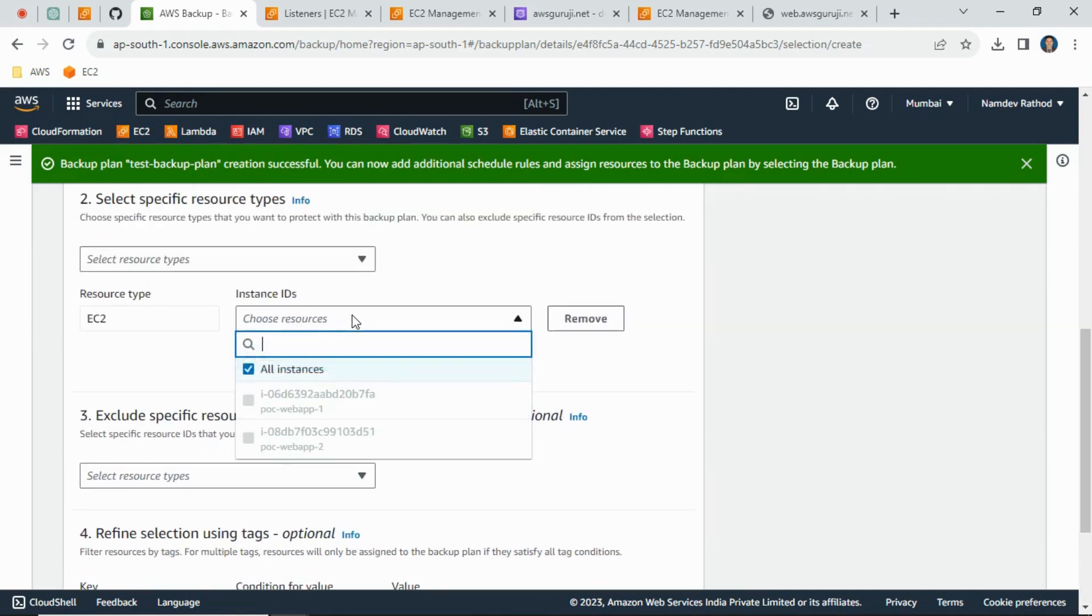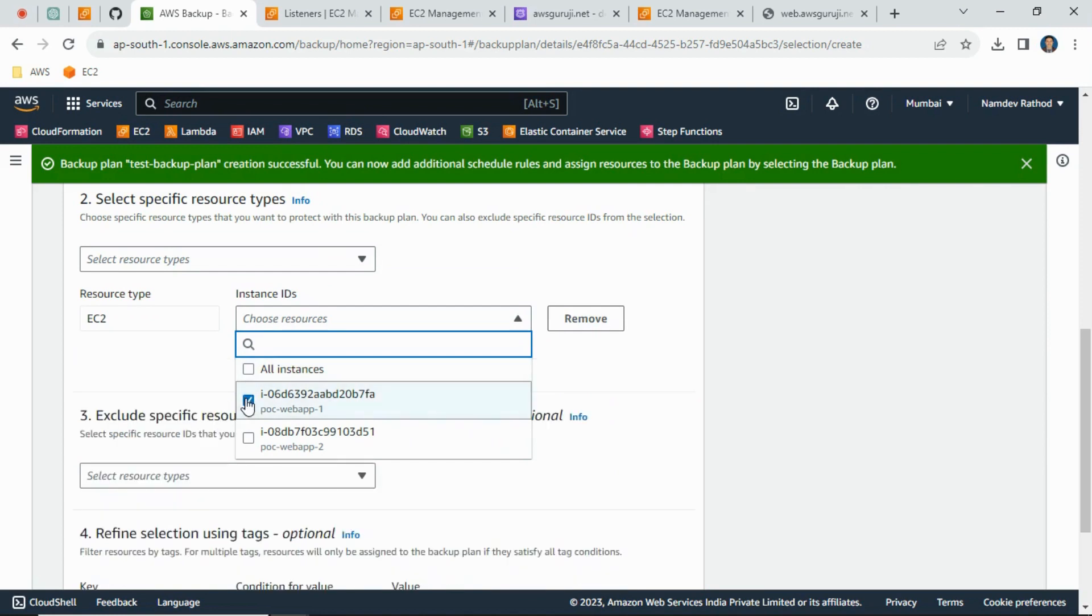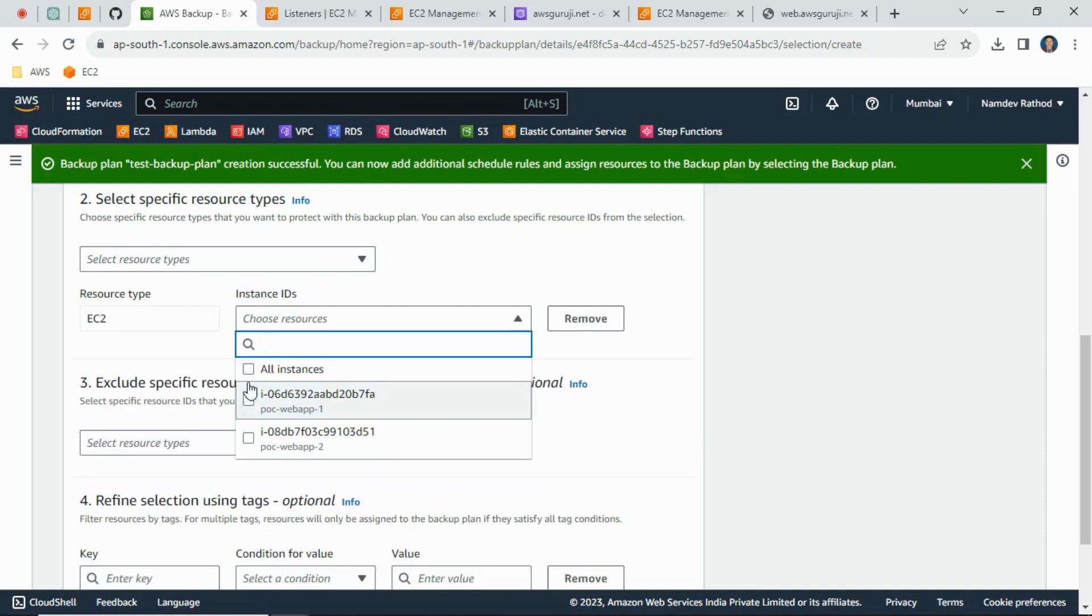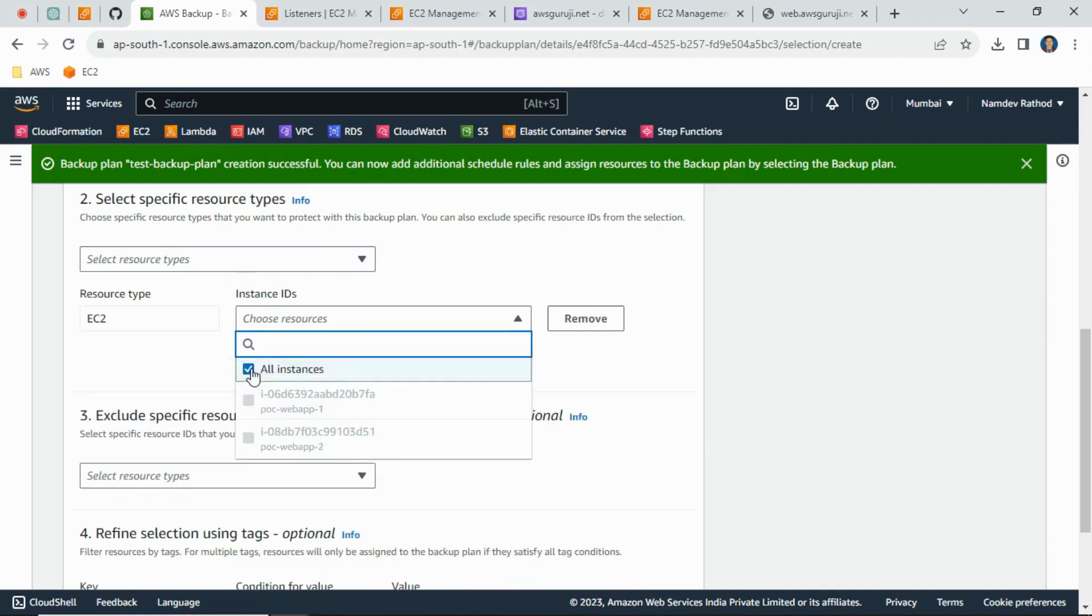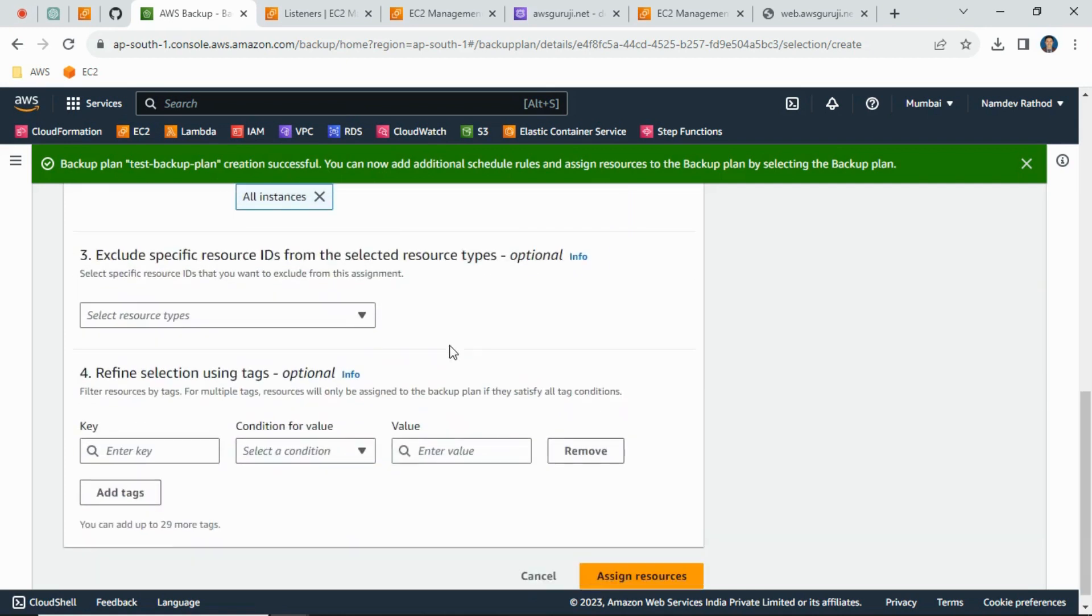And from the list, if you want all the instances to be backed up, then you can just select all. If you want only backup to happen for the production servers, then you can select particularly. This way you can select. Just select all.